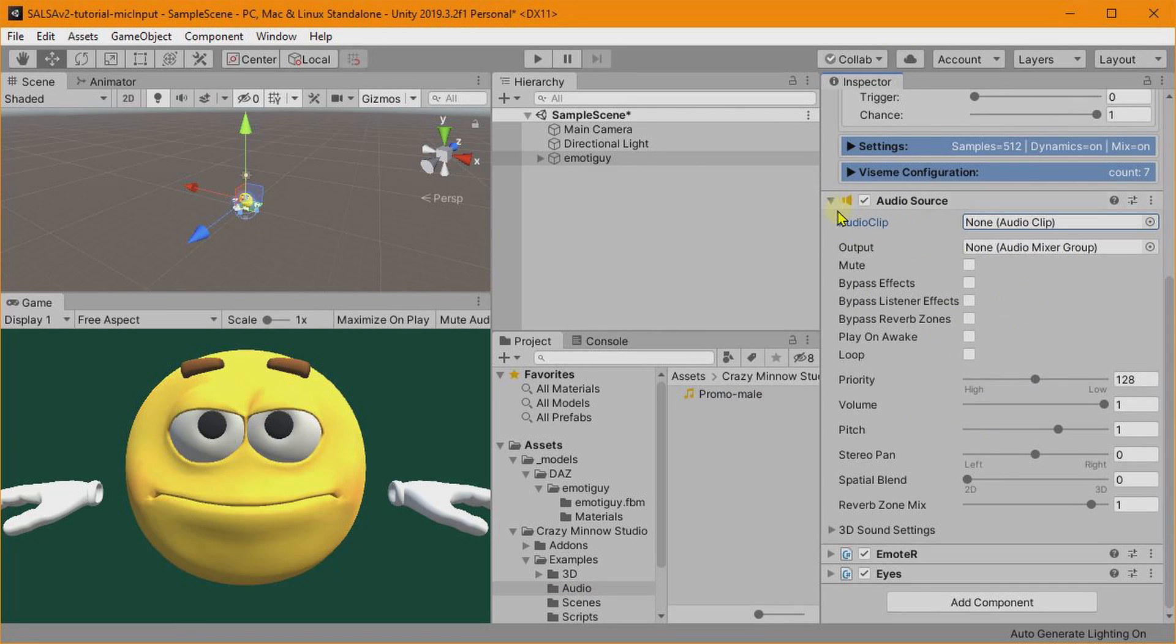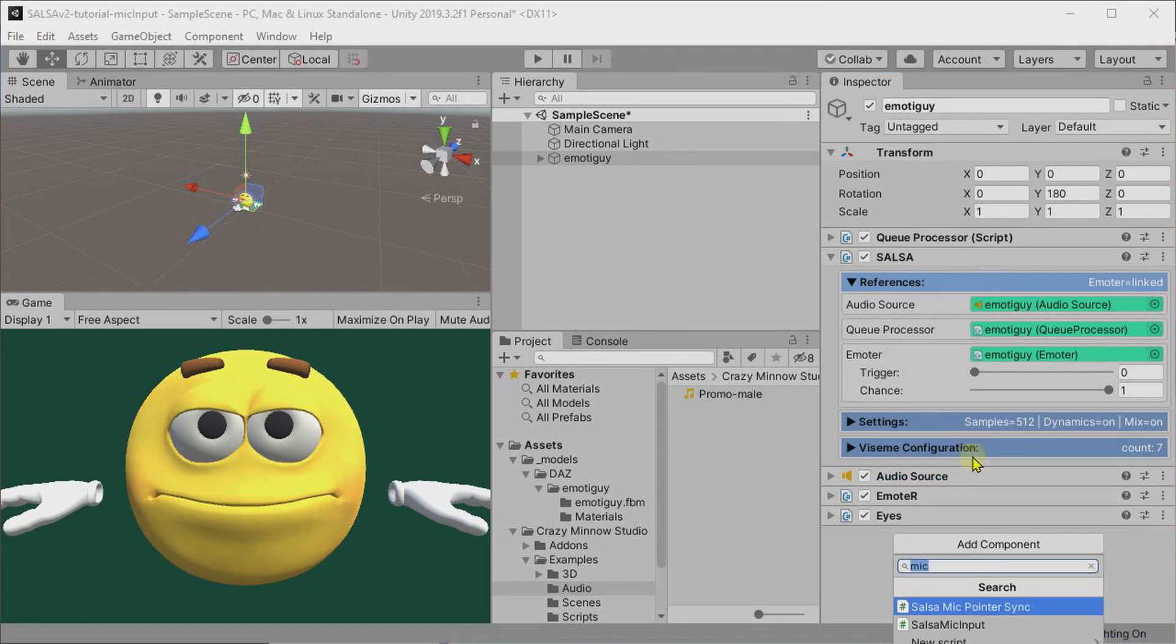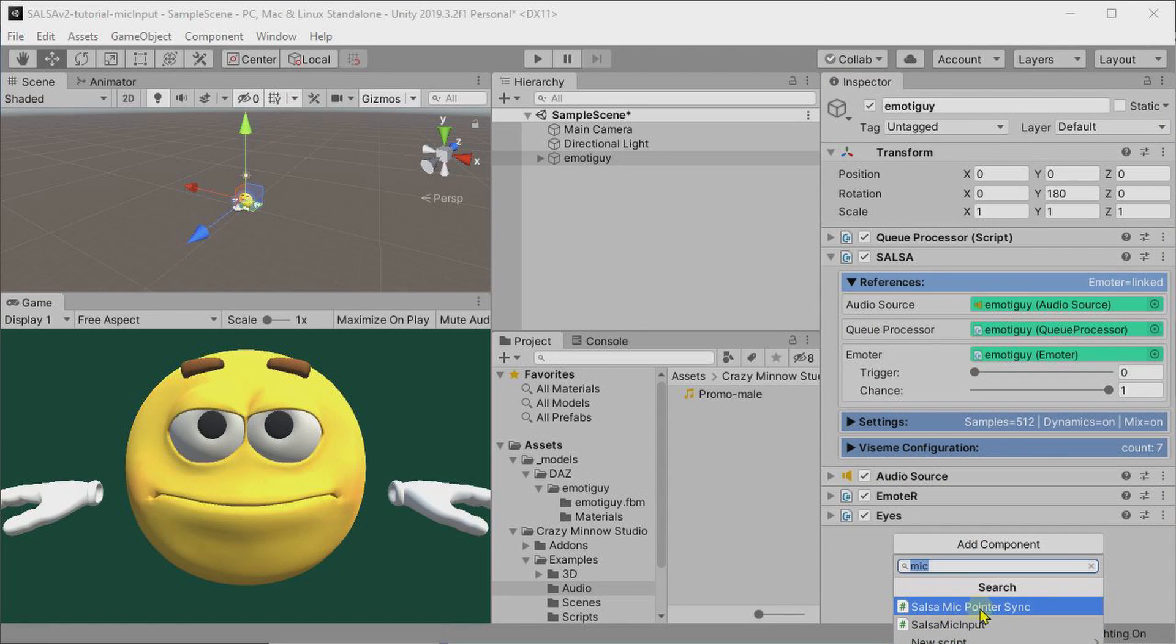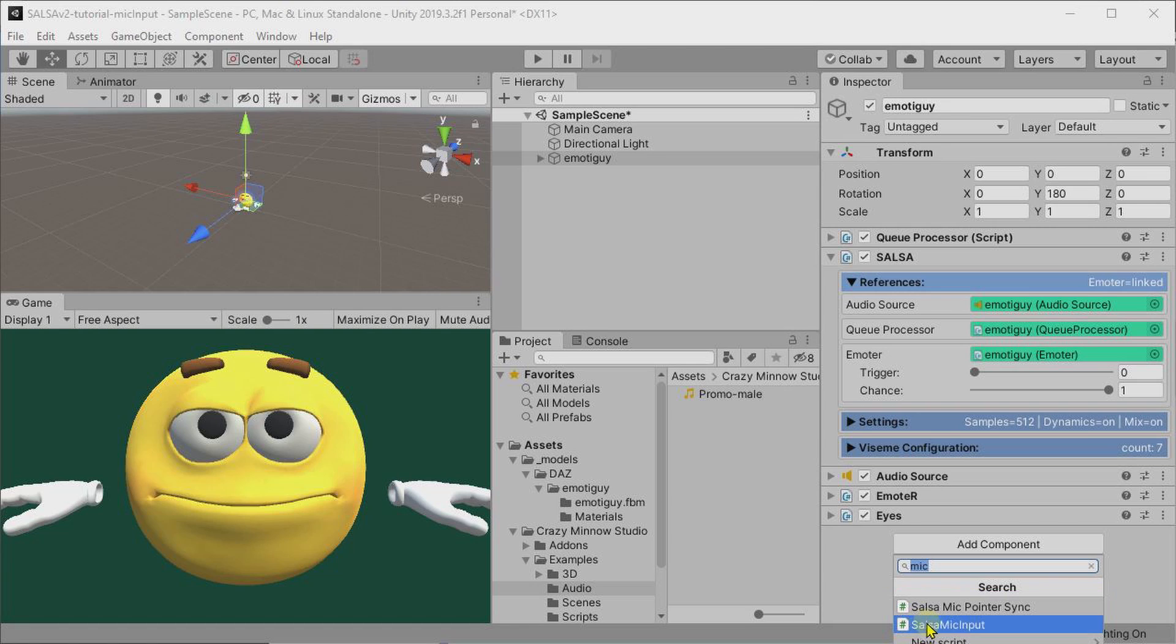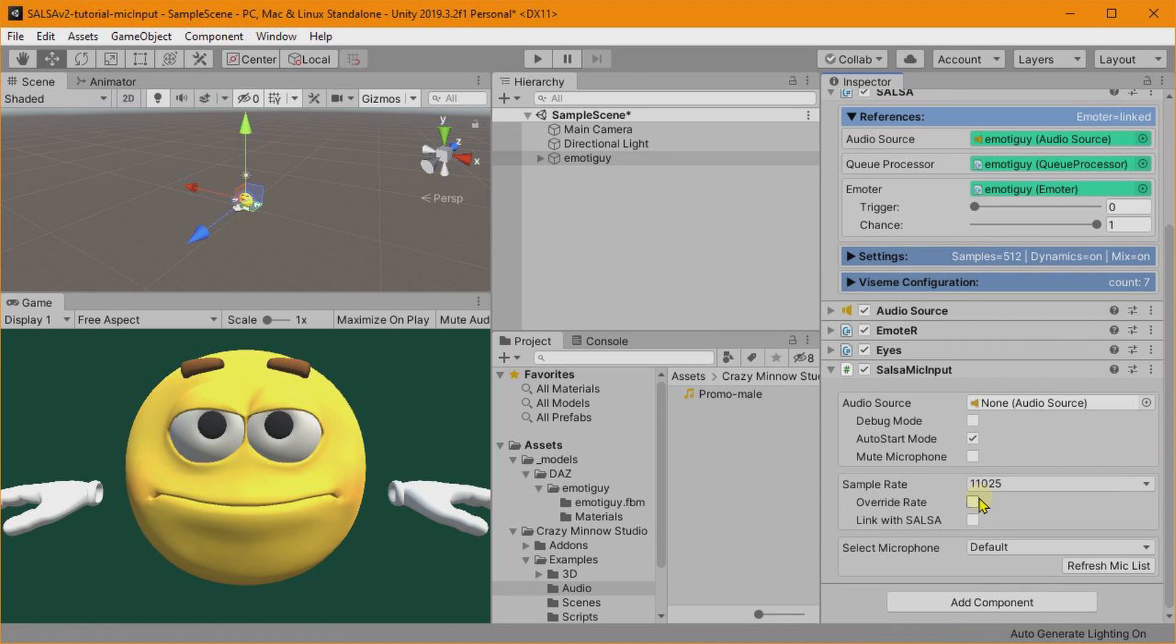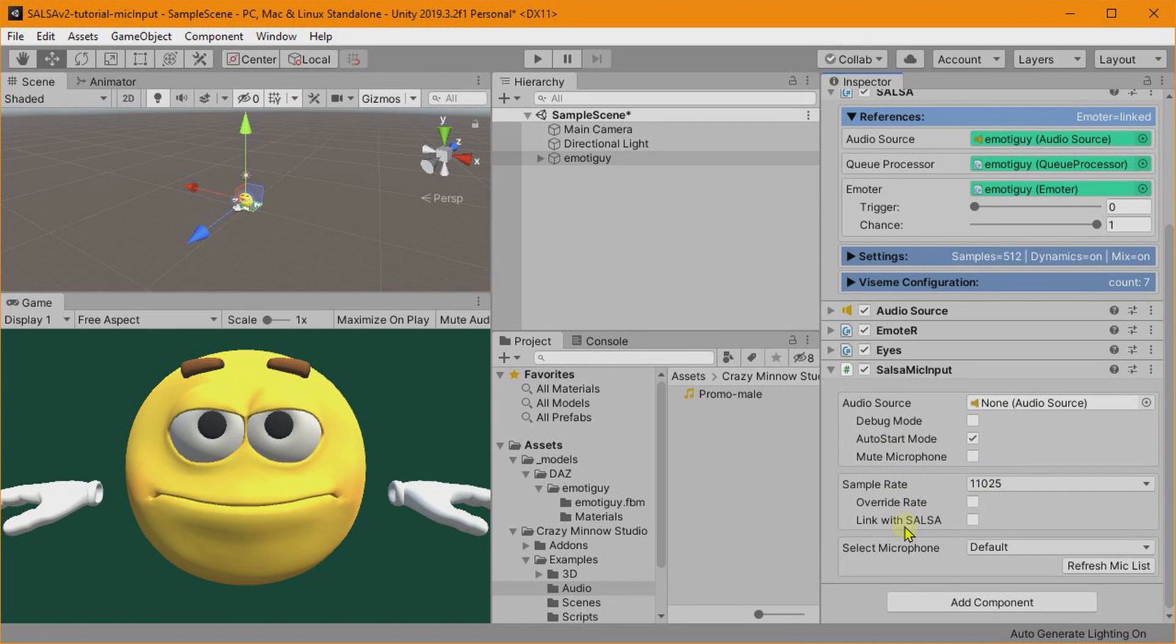All right, let's go ahead and add the Mic Input script. Now we see that there's another script down here, SALSA Mic Pointer Sync. We can add this manually, but we don't need to. So let's go ahead and add our SALSA Mic Input.